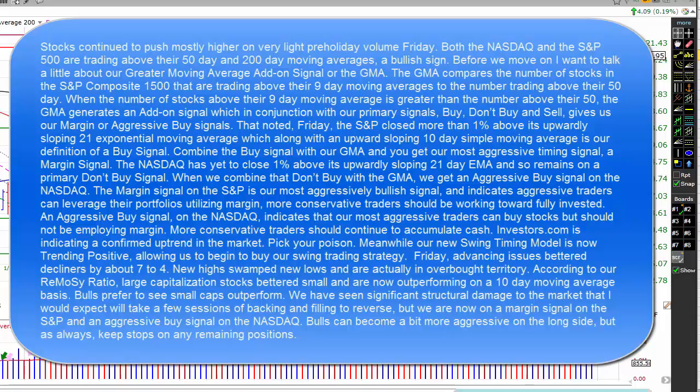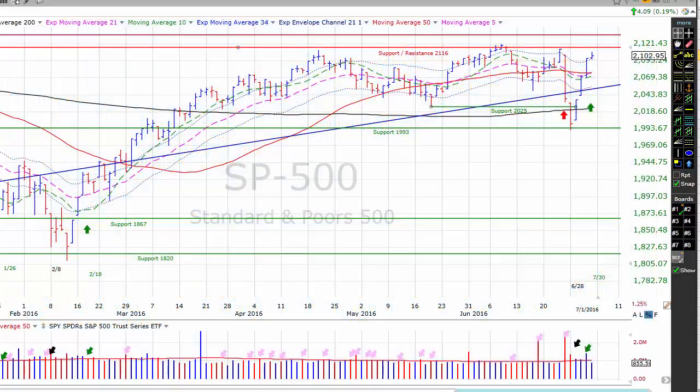Investors.com is indicating a confirmed uptrend in the market. Our new swing timing model is now trending positive, allowing us to begin to buy our swing timing strategy. Friday, advancing issues bettered decliners by about 7-4. New highs swamped new lows and are actually in overbought territory. According to our Ramosi ratio, large capitalization stocks bettered small and are now outperforming on a 10-day moving average basis. Bulls prefer to see small caps outperform. We've seen significant structural damage to the market that I would expect to take a few sessions of backing and filling to reverse. But we're now on a margin signal on the S&P and an aggressive buy signal on the NASDAQ. Bulls can become a bit more aggressive on the long side, but should keep their stops in place on any remaining positions.